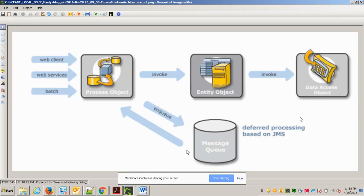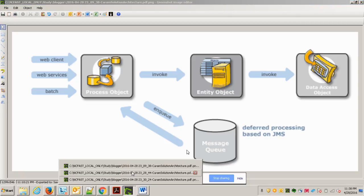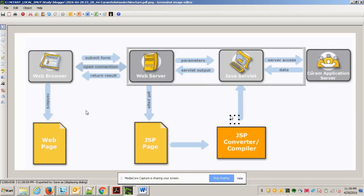Moving to the next slide, exploring more about the presentation layer. The presentation layer itself has a slightly complex internal flow. When you open the browser and type something like localhost:8080/app-controller and hit the button, within the presentation layer it will hit the web server, the web server will talk with the Java servlet, and then the Java servlet will try to access the business layer.